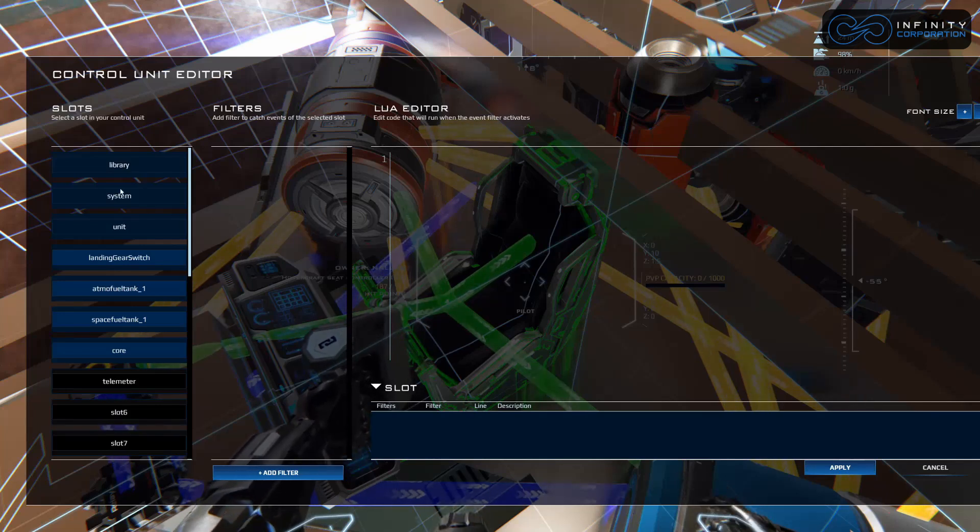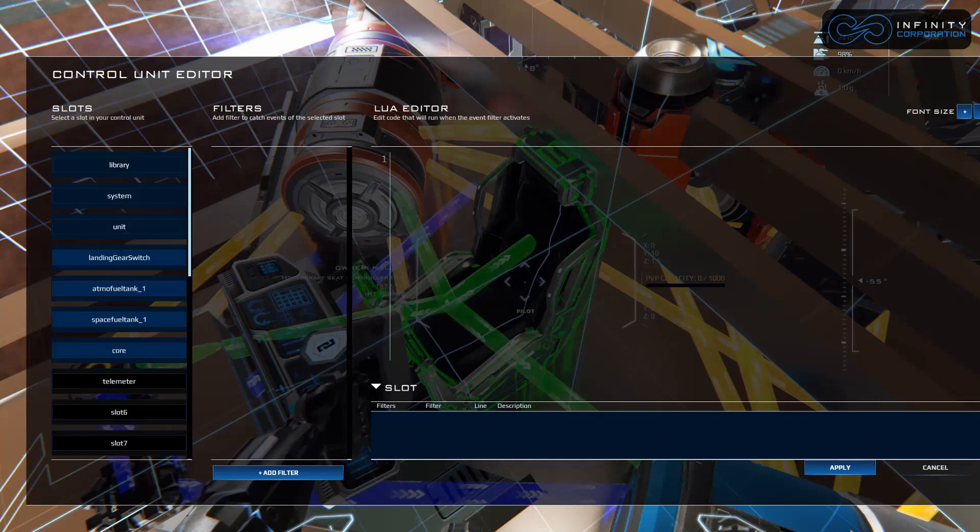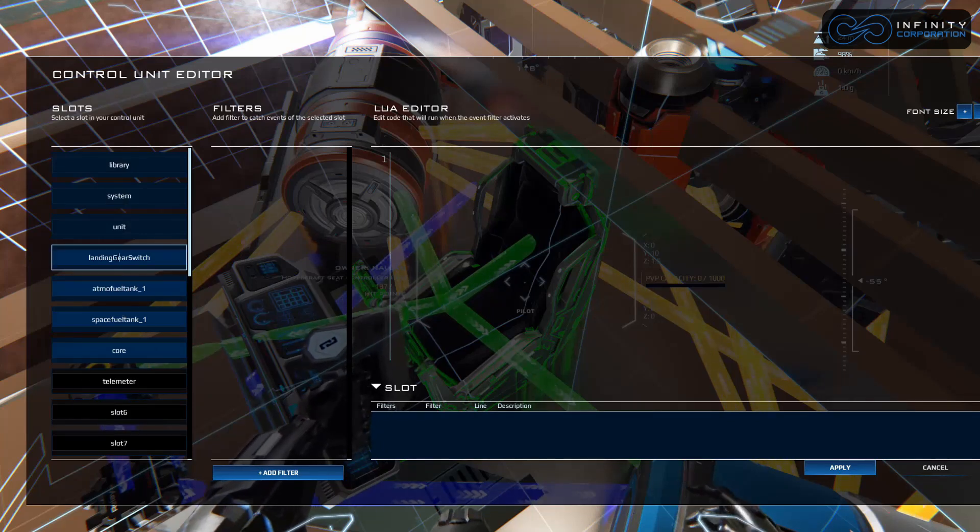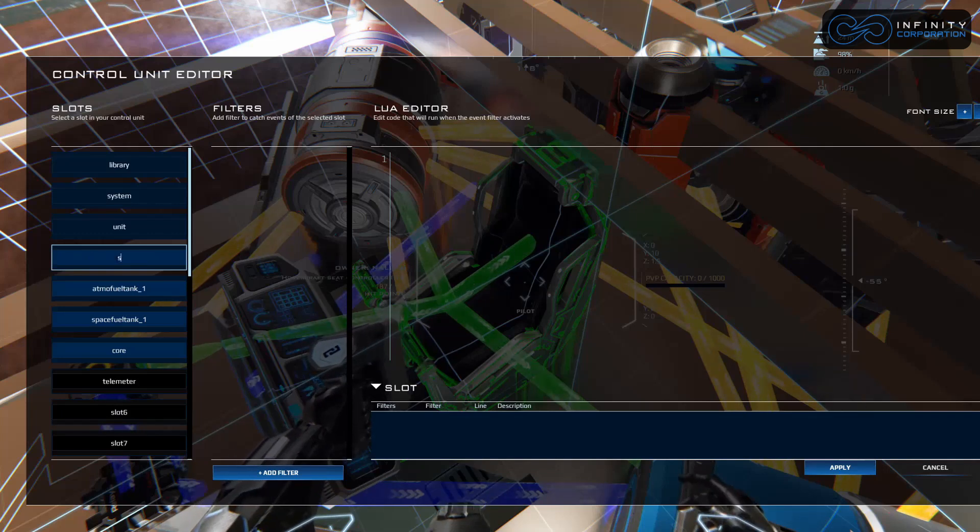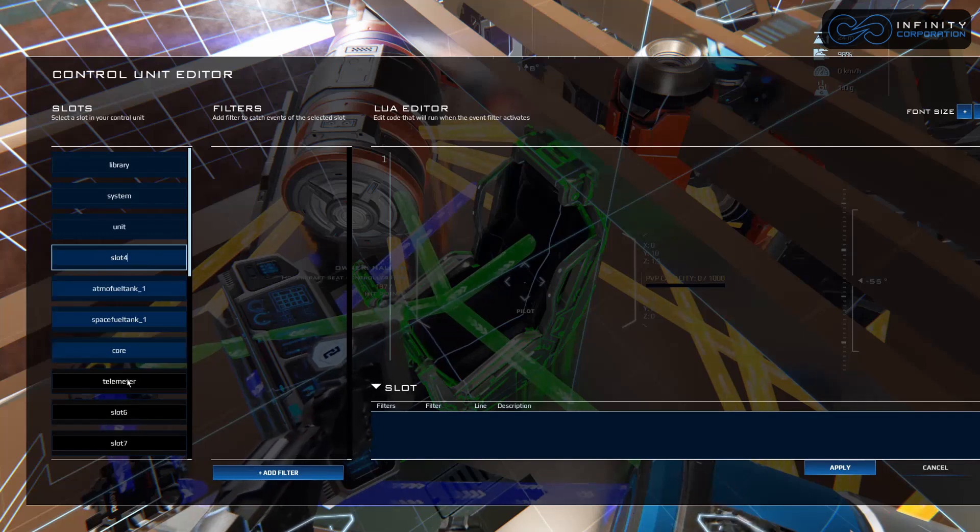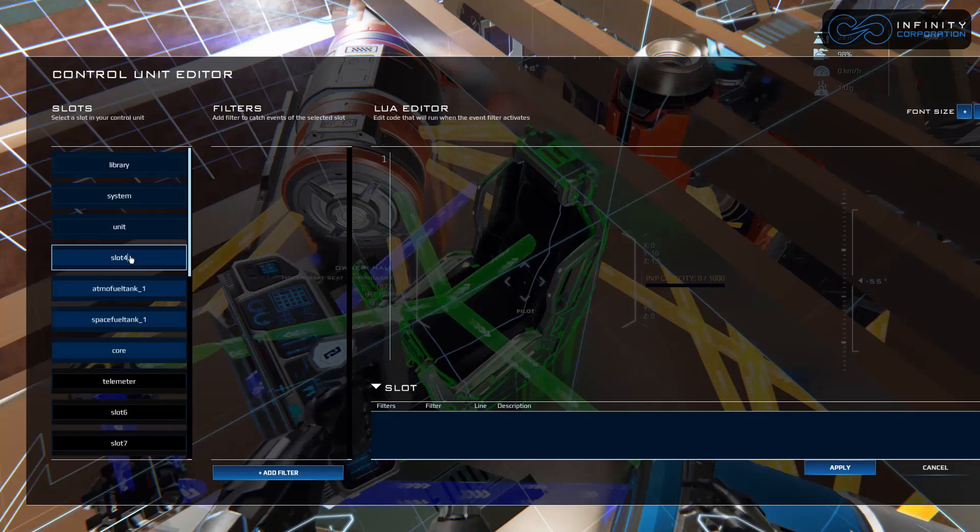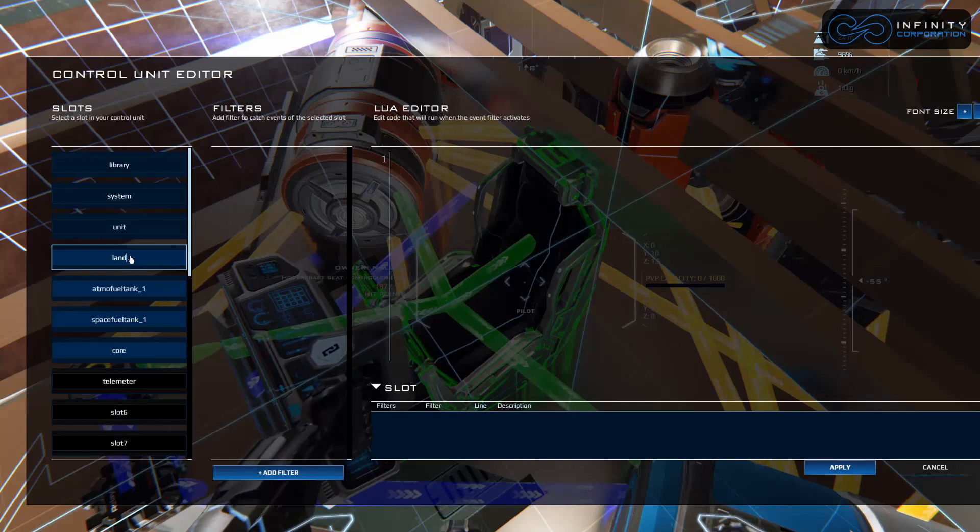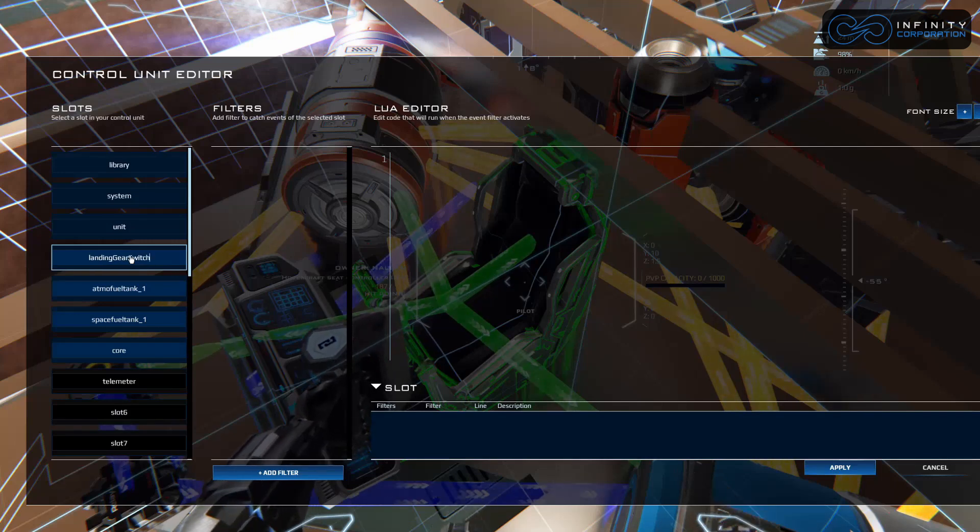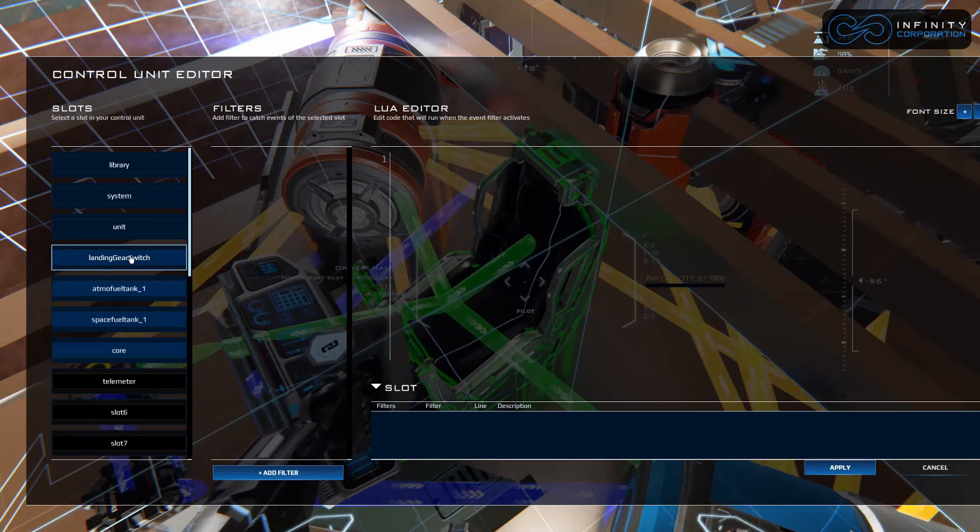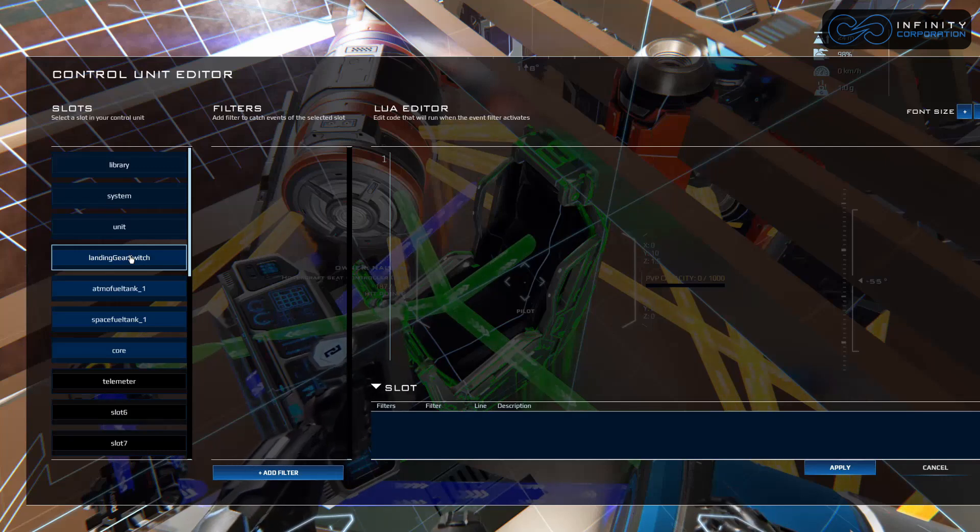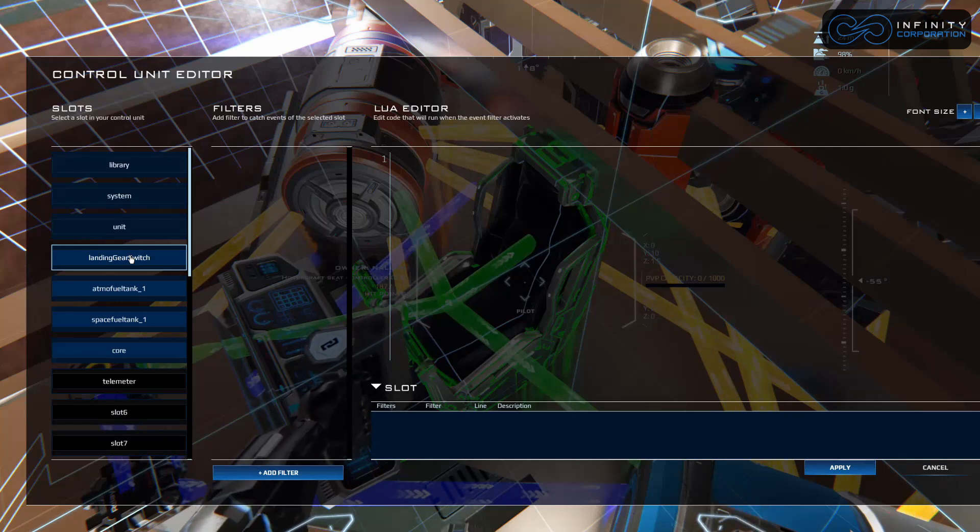Now we're in the Lua console. As you can see on the left, we have some links here. I already labeled this when I was testing, but this would default to slot four because this was the fourth slot. We're going to give it a name - landing gear switch because that's what we're controlling with the Lua. You can name it whatever you want, just make it make sense for organization.